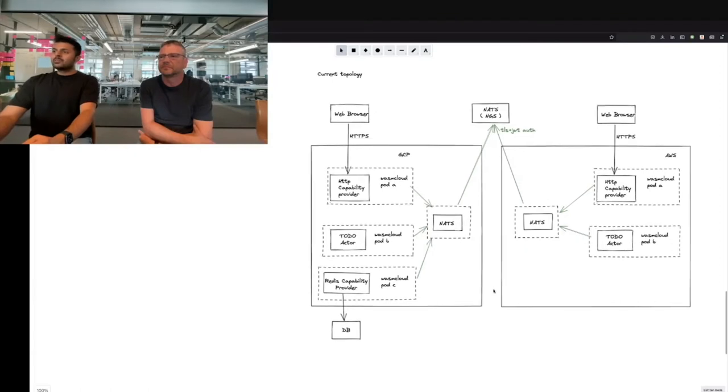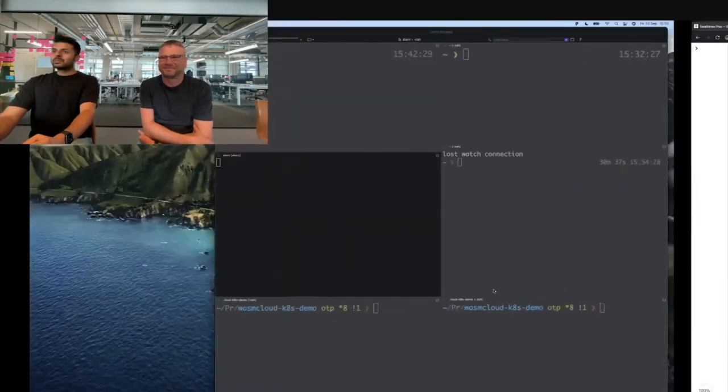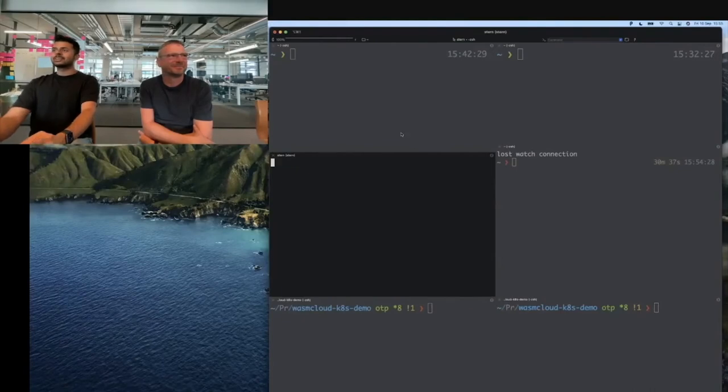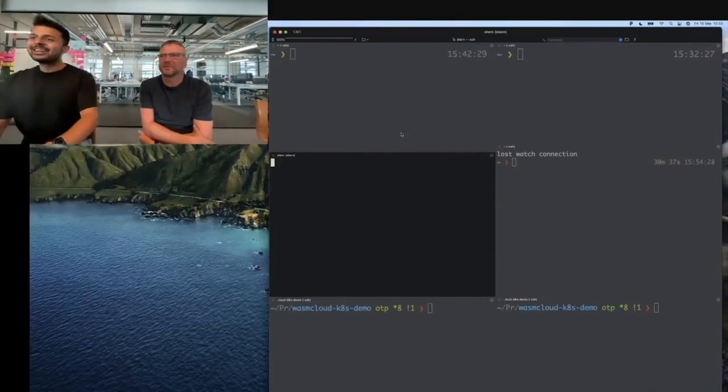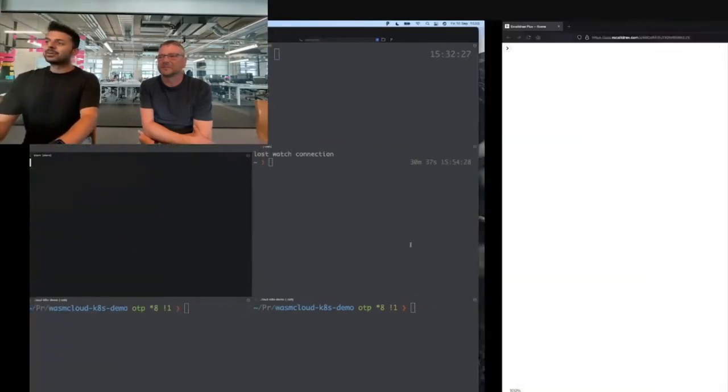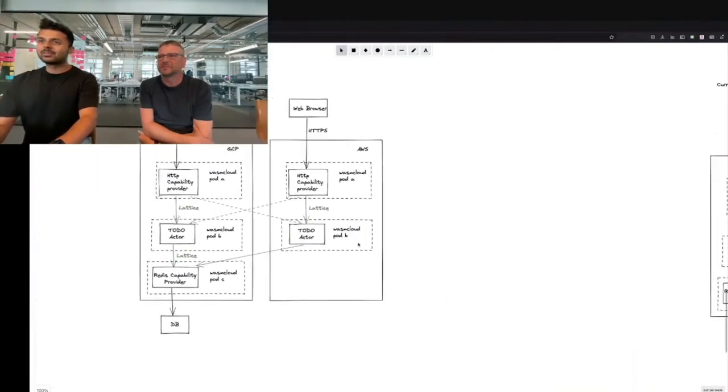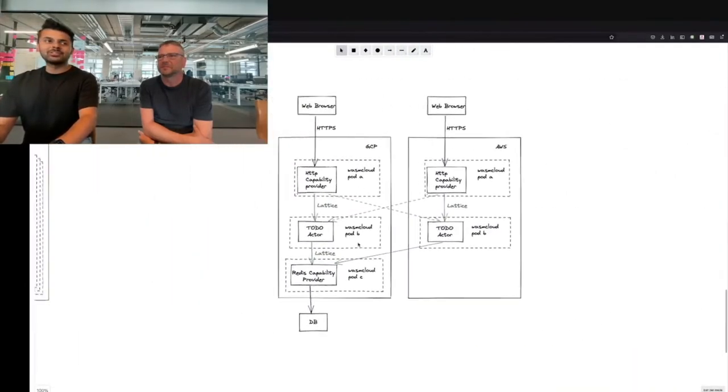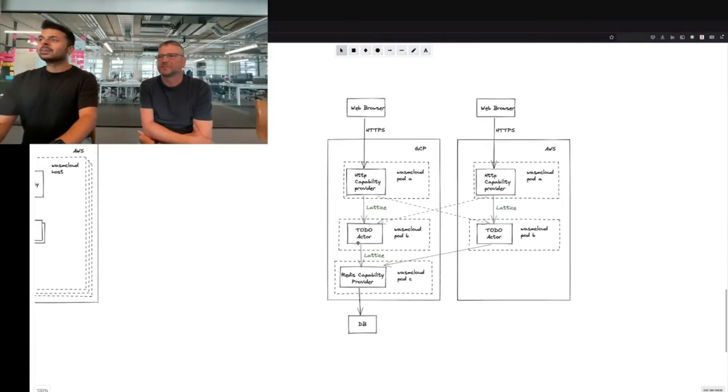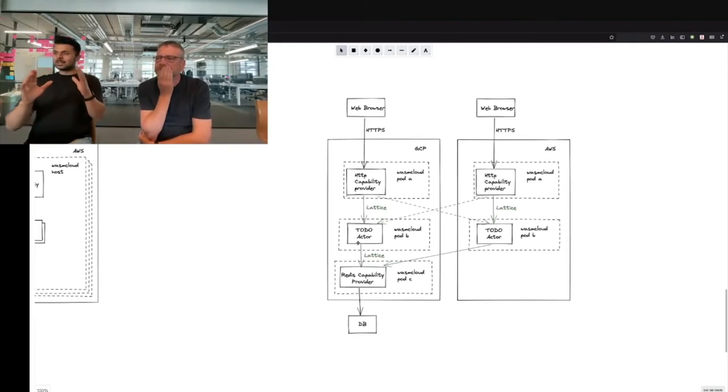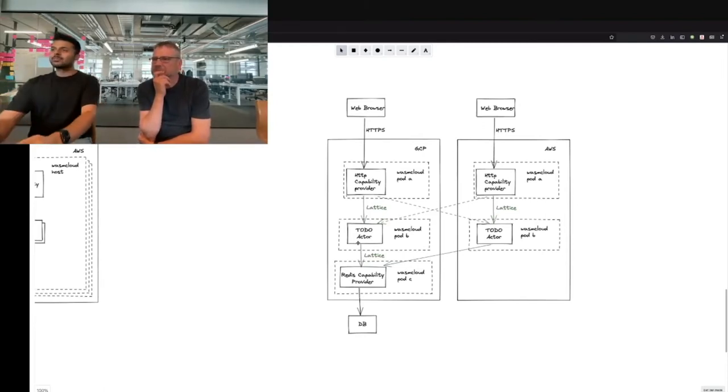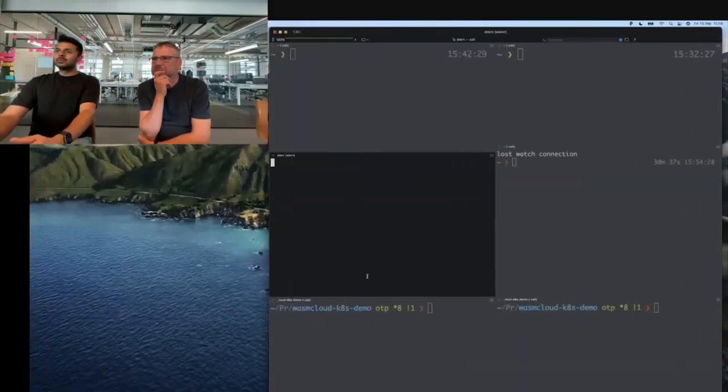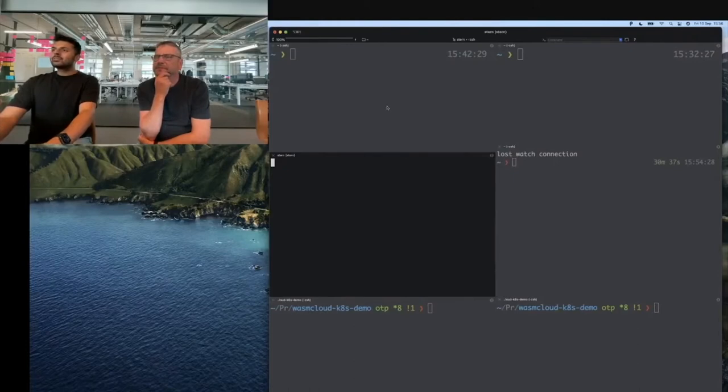Now is the fun time for demo time. We have our terminal here with a lot of terminal windows. On the left hand side, we have all the GCP stuff. On the right hand side, we have all the AWS. I wanted to replicate that logical representation in the terminal, so it's easier to visualize in this demo.